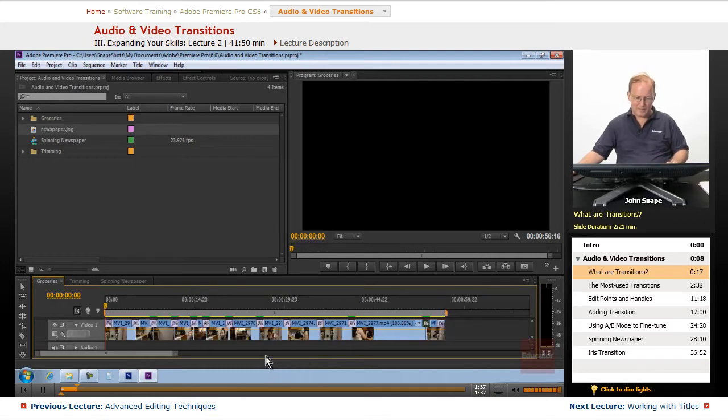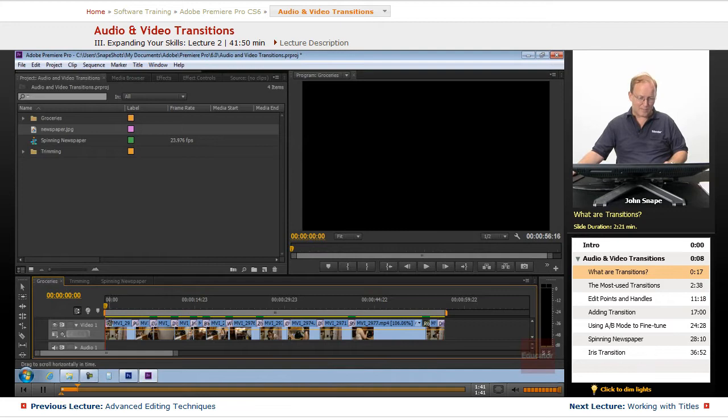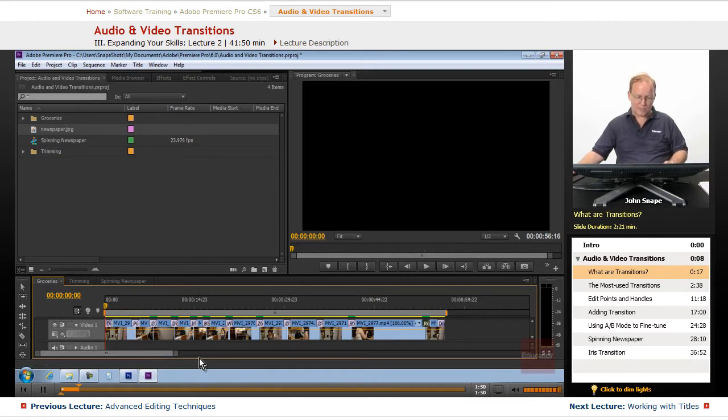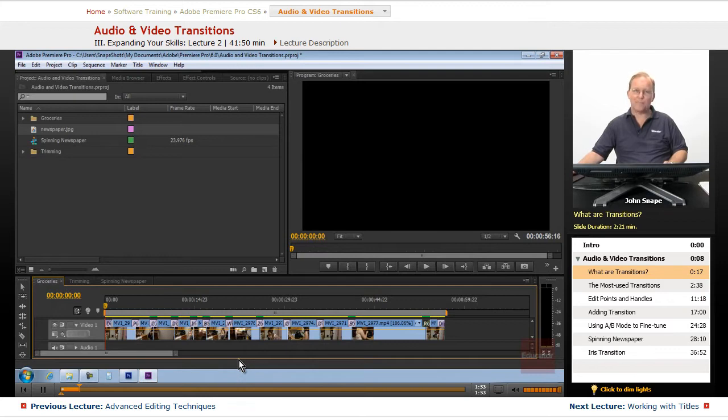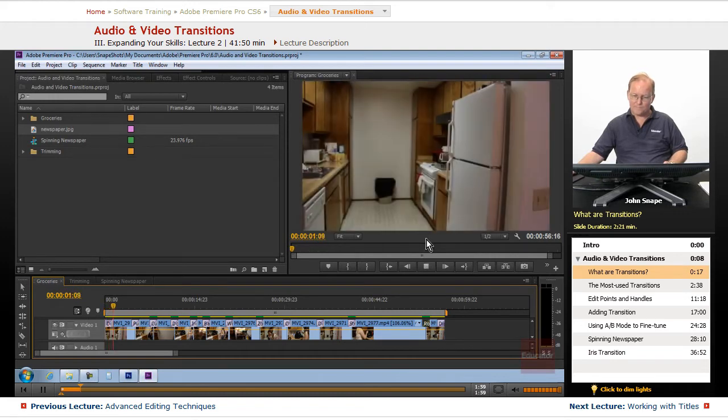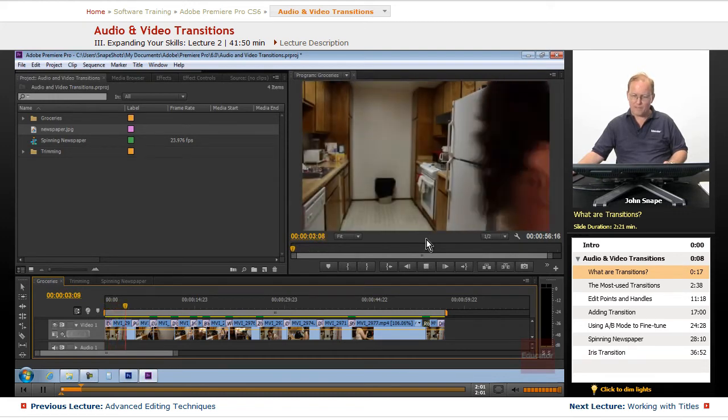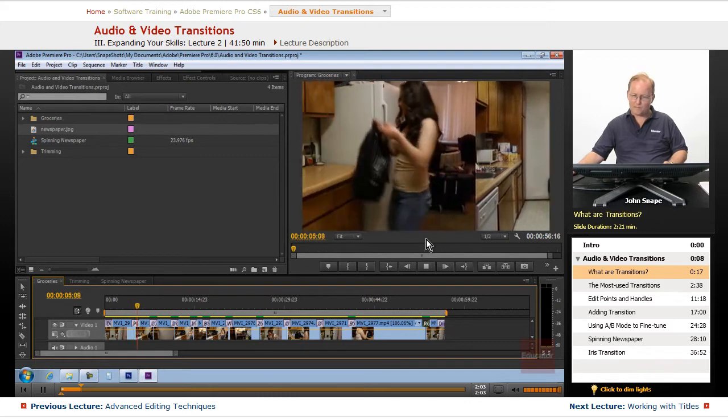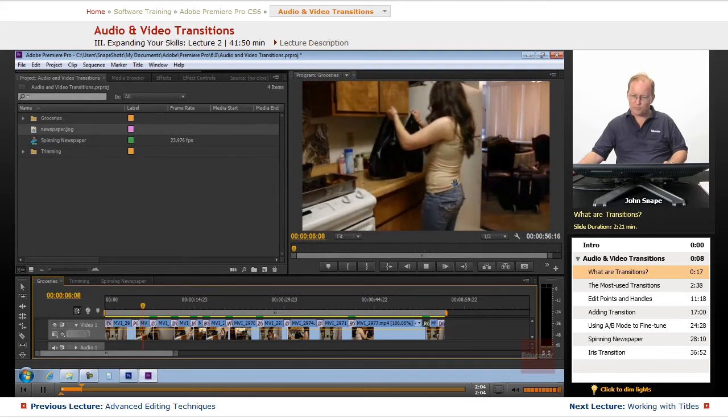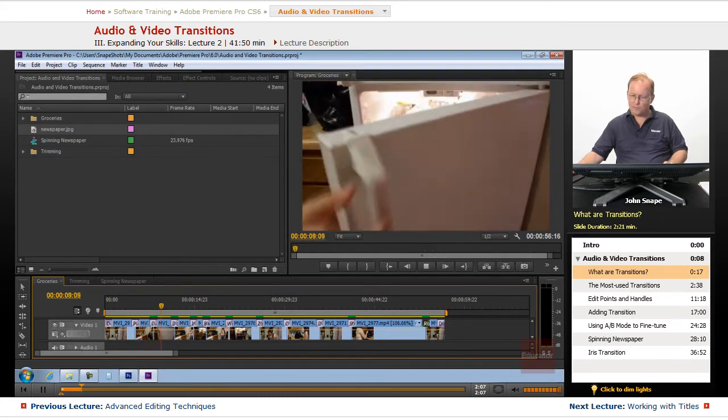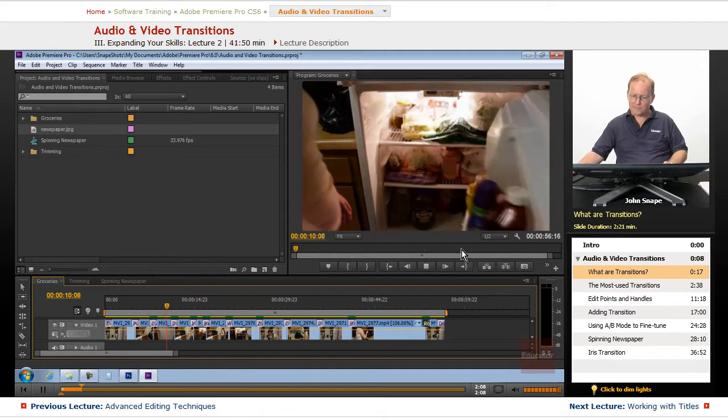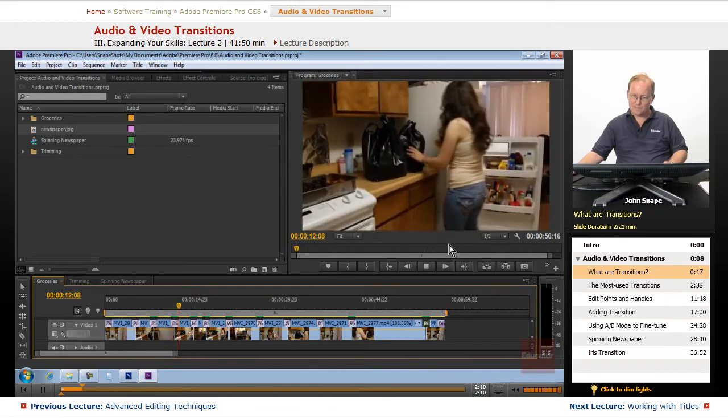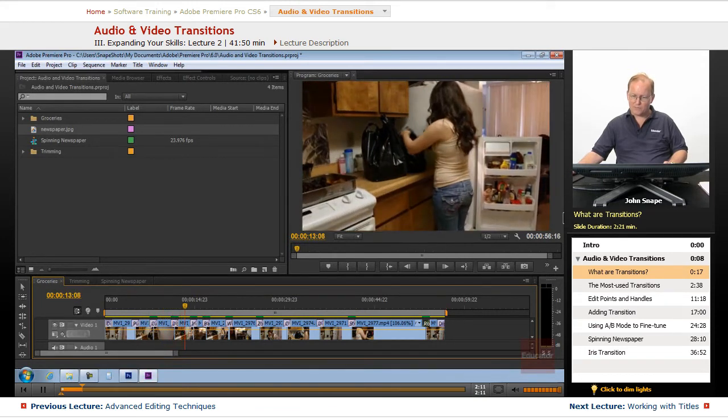So let's go ahead and watch some of these transitions. And you notice that the dip to black is a transition because it's going from black to our video. So that is also a transition. But let's just watch this real quick and we'll look at the first few. So dip to black, the push where it pushes it over, the cube roll where you can see it's a little bit different, the barn doors there.